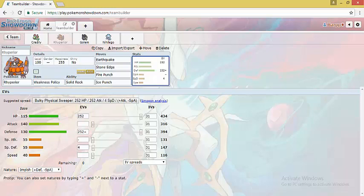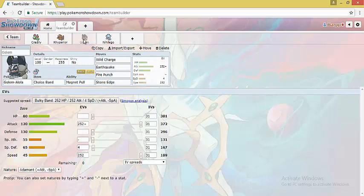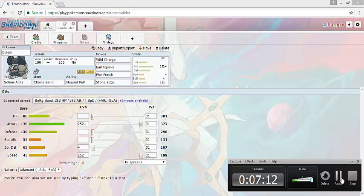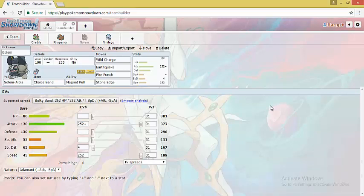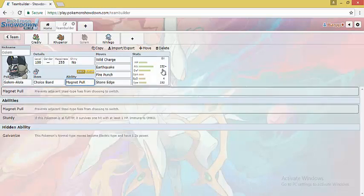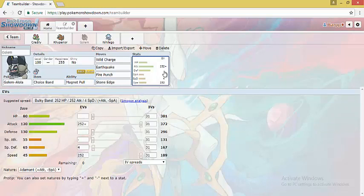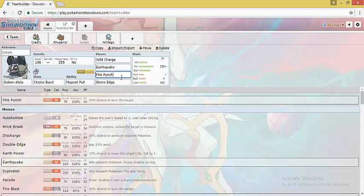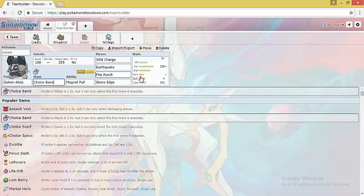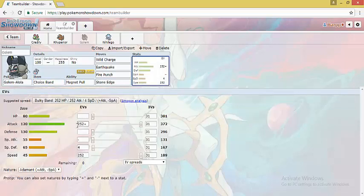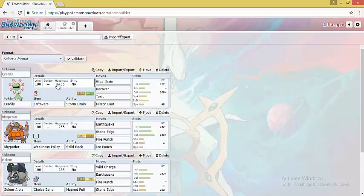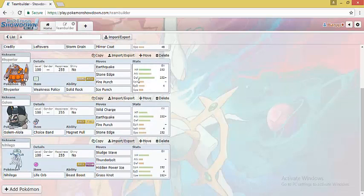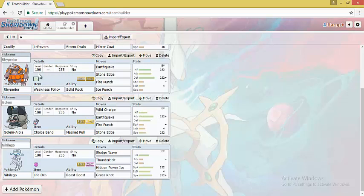Rhyperior is an all around check to various threats for Mono Rock teams. Whereas on the other hand, Golem Alola in particular checks Steel types better, such as Scizor or Ferrothorn or Celesteela, as it has the ability Magnet Pull which allows it to trap and take out such Pokemon. Wild Charge is used for Celesteela or Water types. We have Earthquake, Fire Punch for Scizor, and Stone Edge. With a Choice Band, it is also a good wallbreaker since it has a good attack stat. Most Rock teams run either Rhyperior or Golem Alola. Rhyperior is an all around blanket check to various physical threats to Rock type teams. Whereas Golem Alola is a very specific and particular check to Steel types.